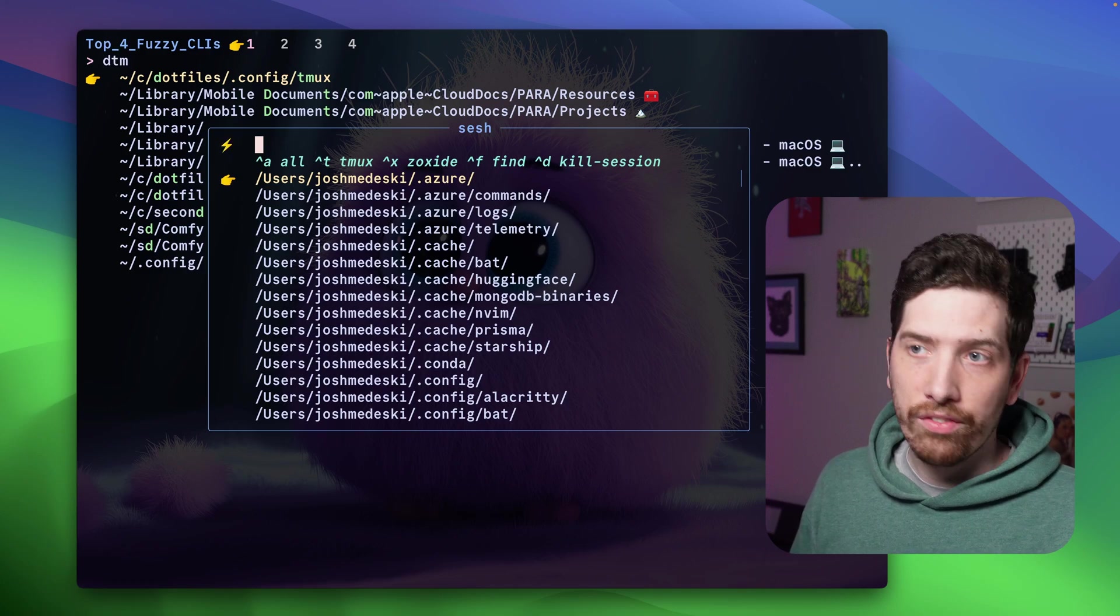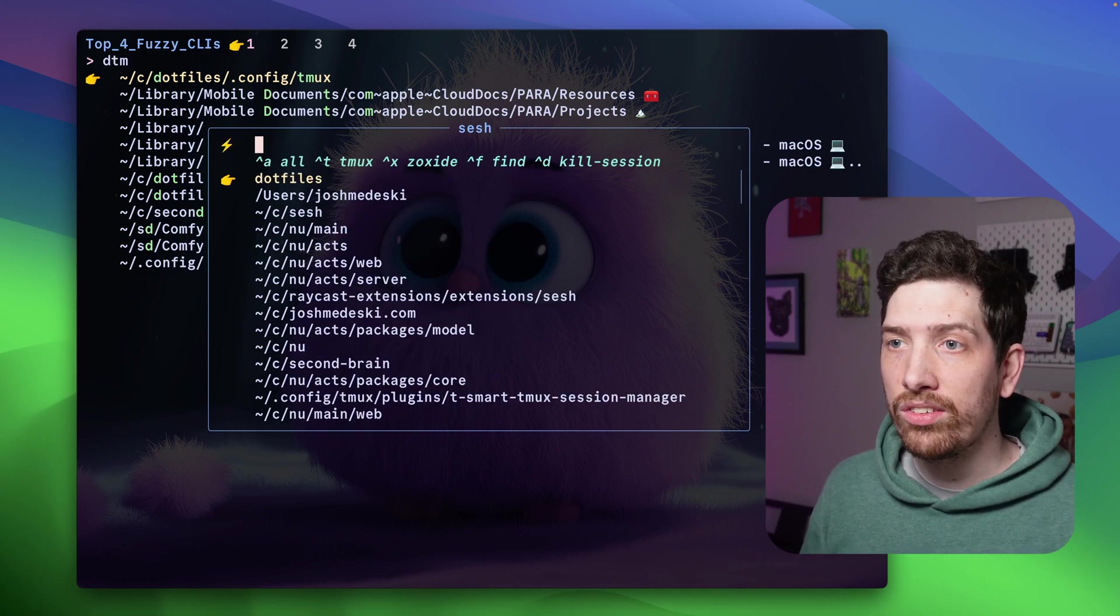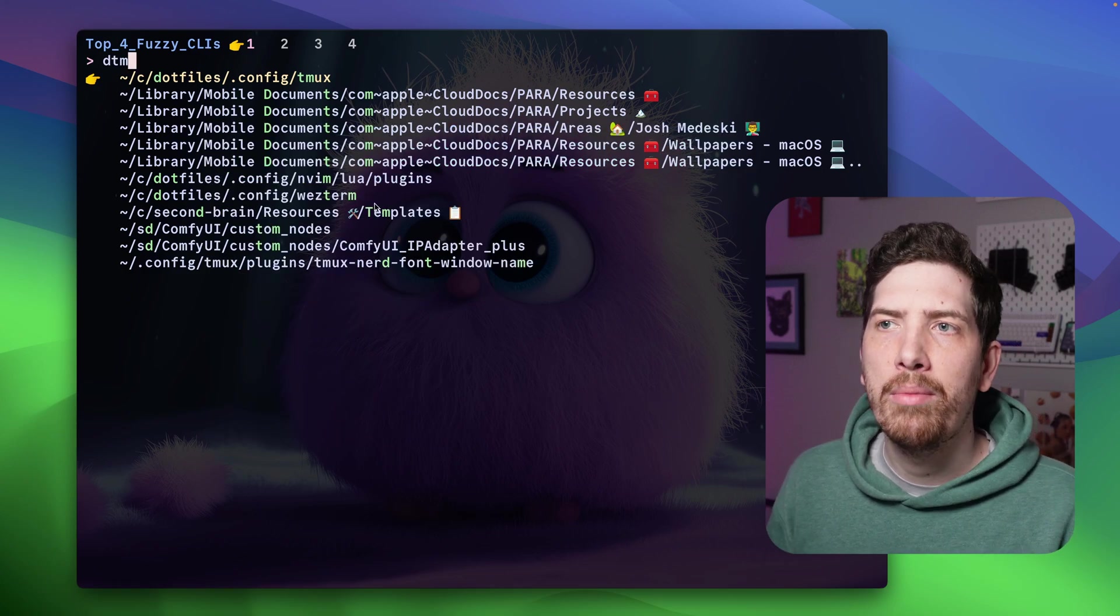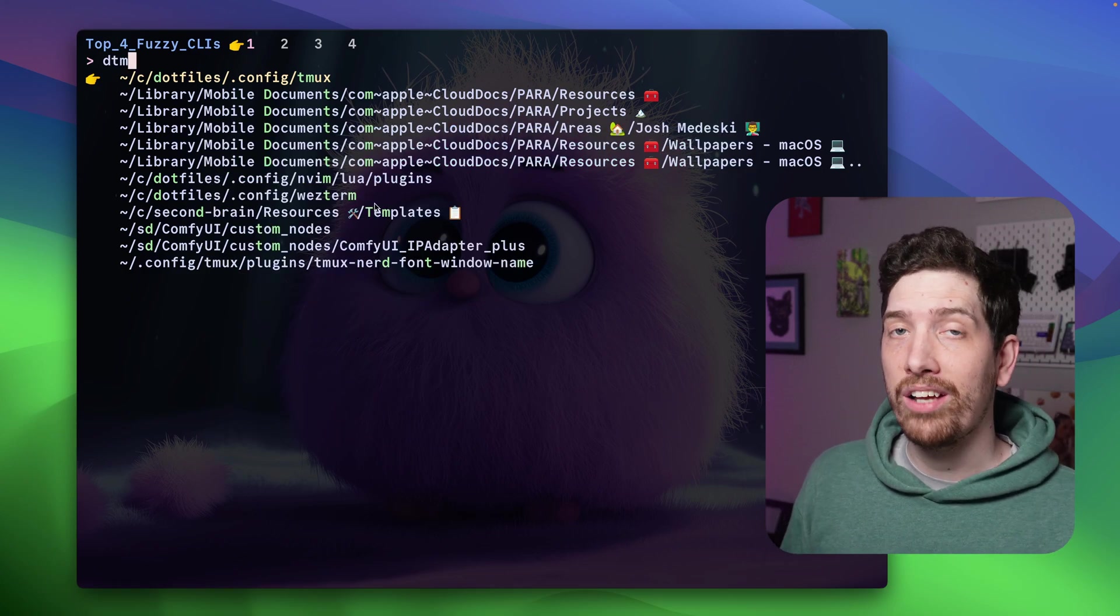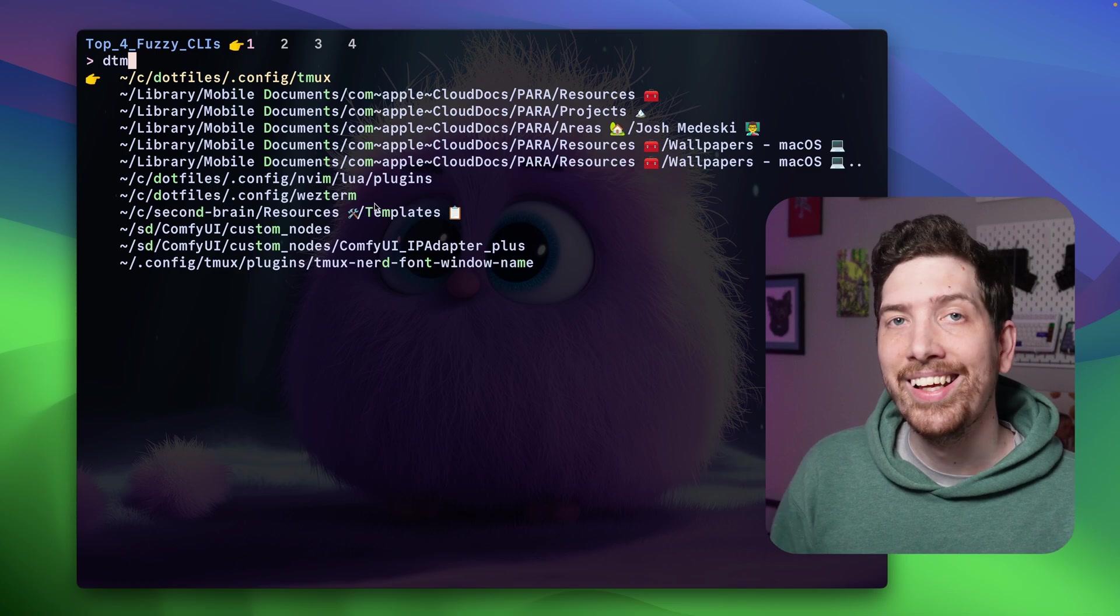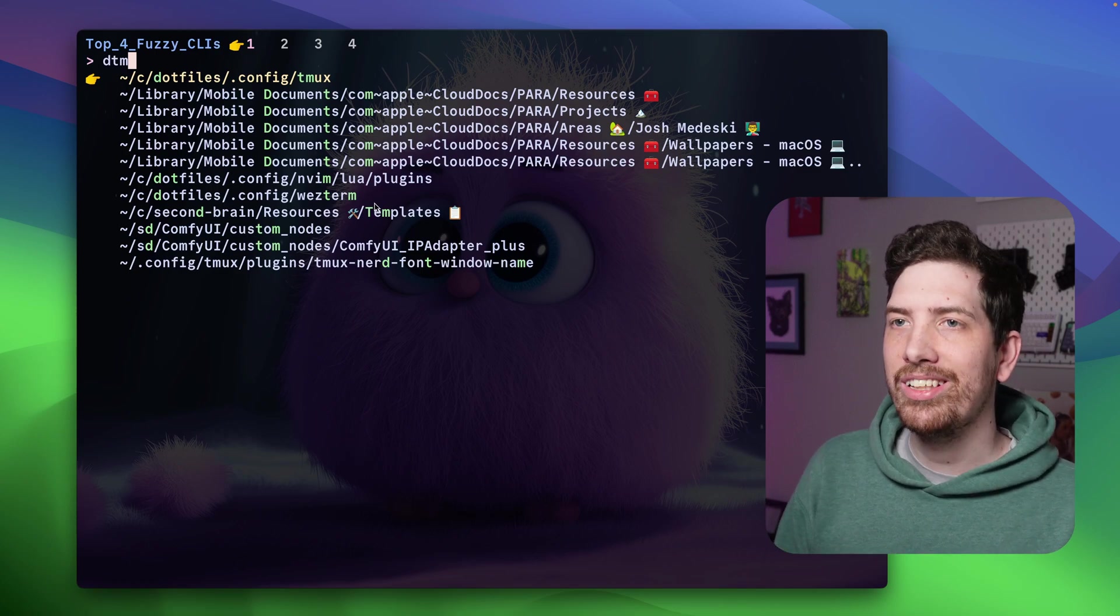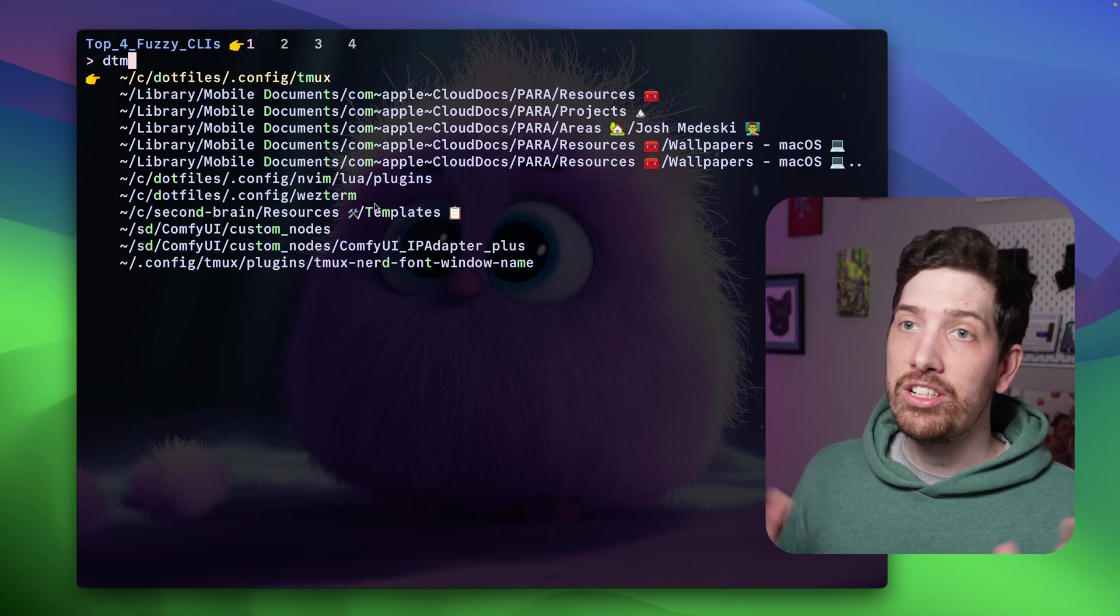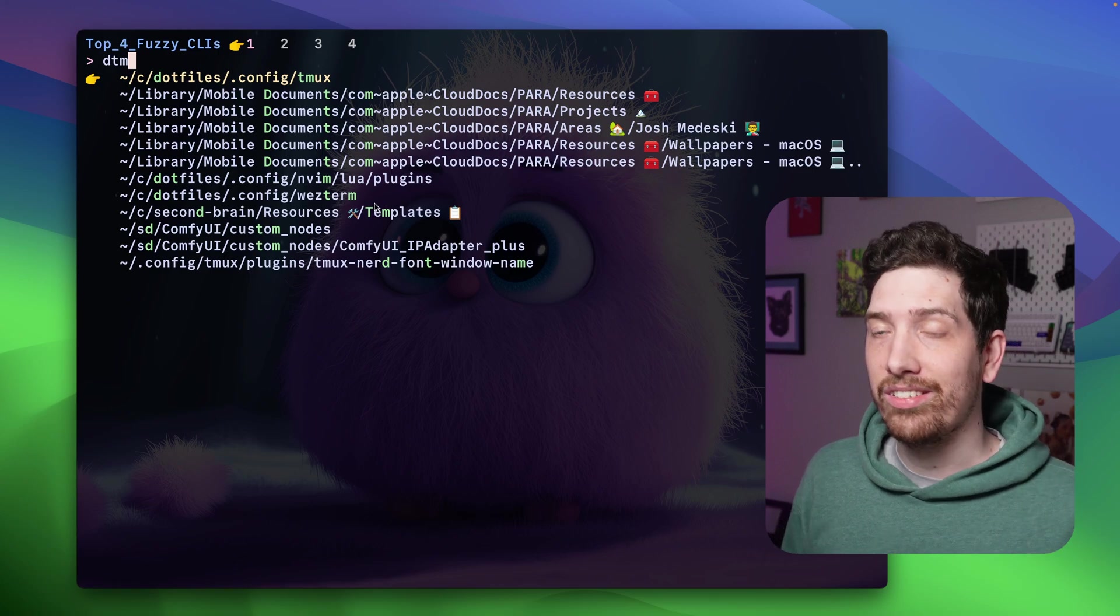I also have the ability to execute commands. I could talk probably a whole video about FZF. It may be no surprise to anyone that this one's number one. But yeah, FZF is amazing. And of course, maybe you didn't know about the others, but this is the one to know about for sure.